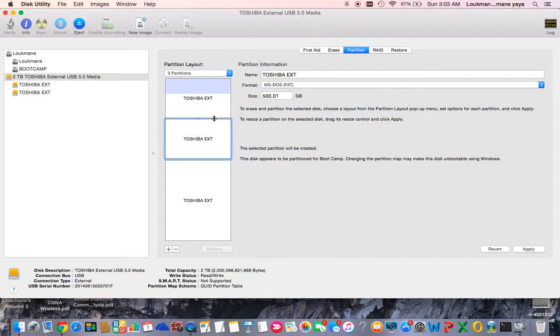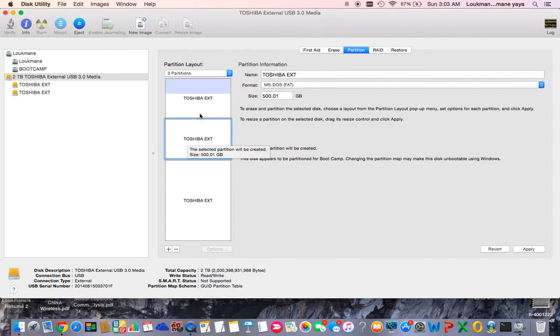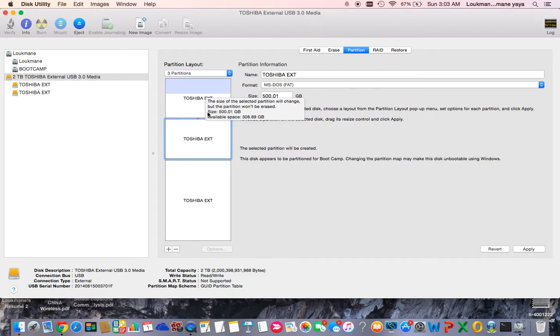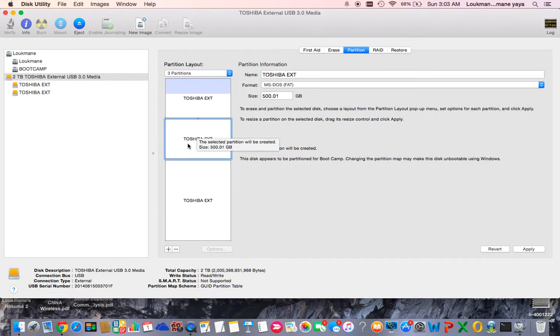When you do that, you divide it into two equal parts - 500 gigabytes and 500 gigabytes. You apply, and when you click Apply, it's gonna divide your hard drive into two. The first one will only be used by Mac.